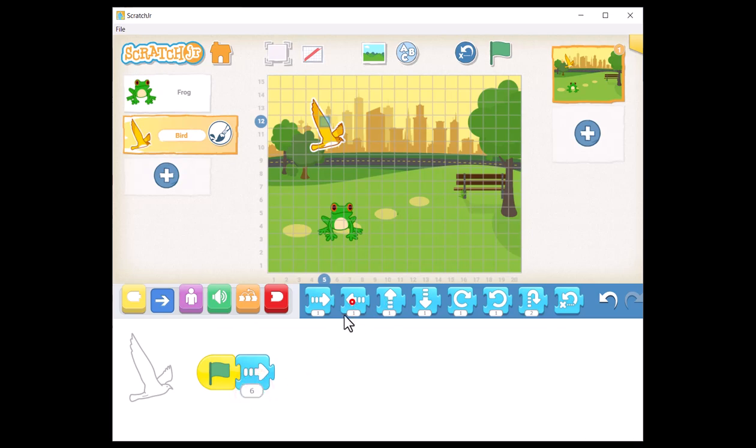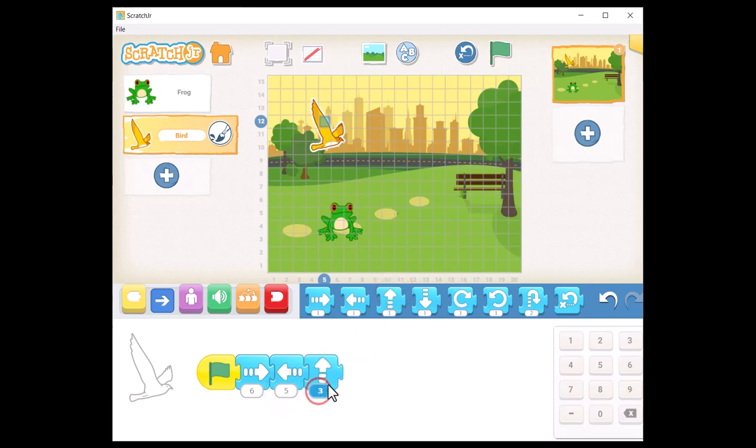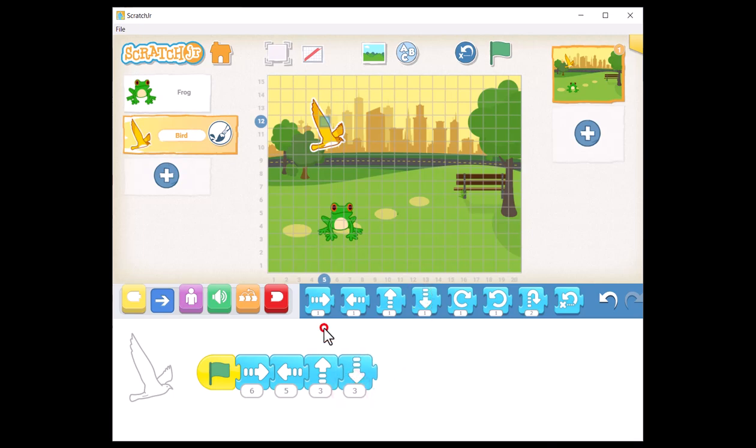Follow this with blocks that instruct the bird to fly left and right, as well as up and down. Once the coding for both sprites is complete, click the green flag to put the project into action.